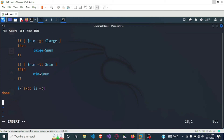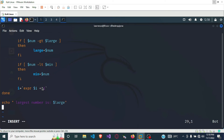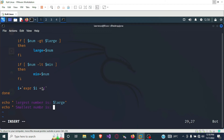After ending the while loop we now have to print the largest and the lowest number. So we echo: largest number is the large variable, and smallest number is the mean variable.